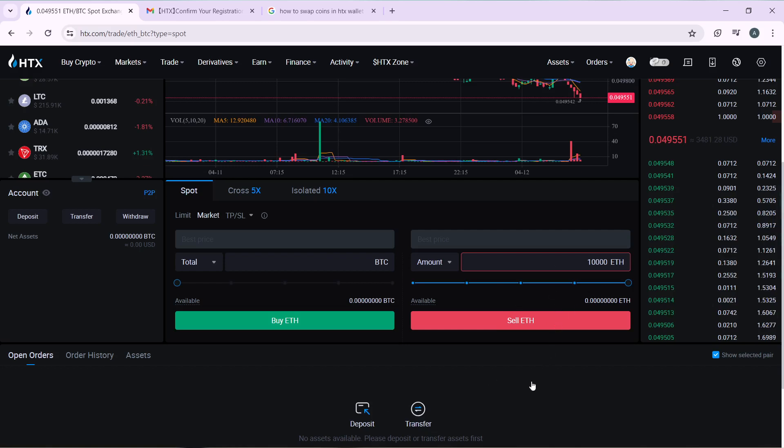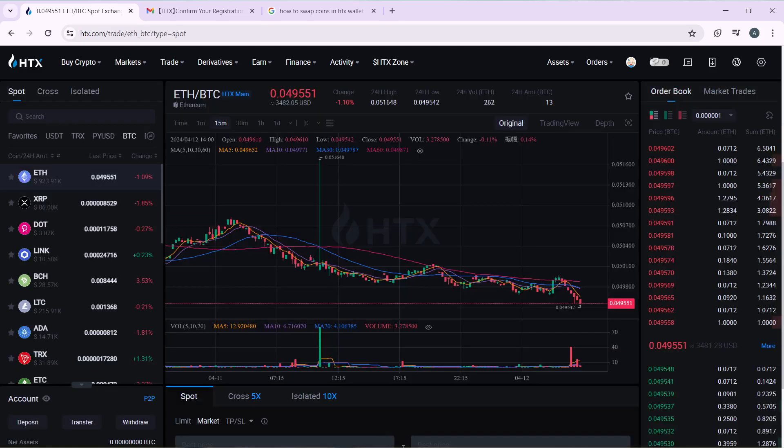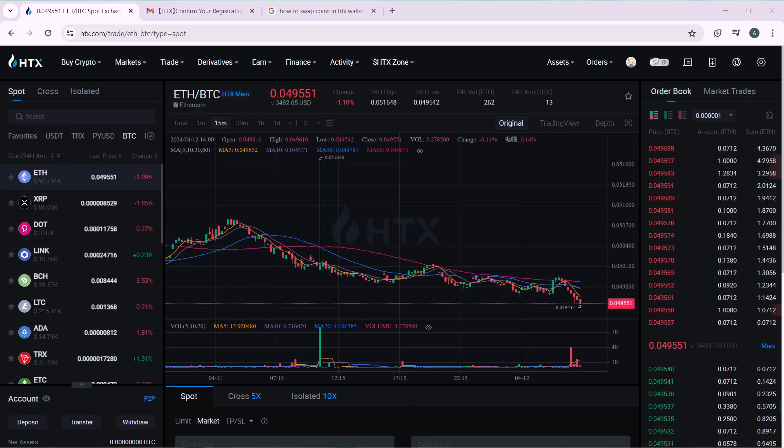So that's pretty much how you can swap coins in HTX. You can go back and try from top to bottom to get acquainted with the steps, and once you're done you can proceed. I hope this tutorial helped you.